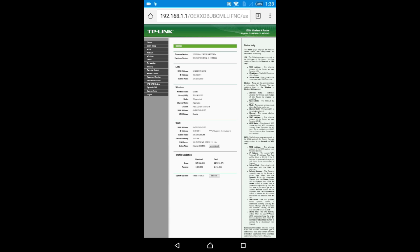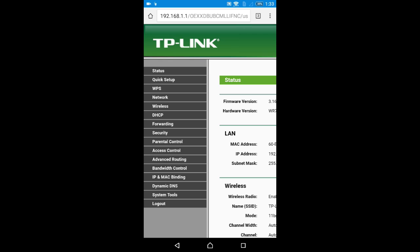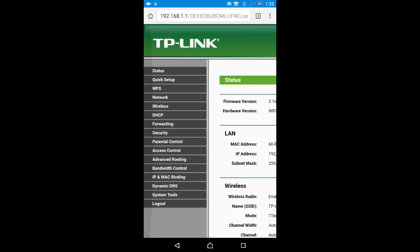You can see the TP-Link router page is now open. All your router settings are here. I'm going to zoom in to show you: status, quick setup, WPS, network, wireless, DHCP - everything is here.